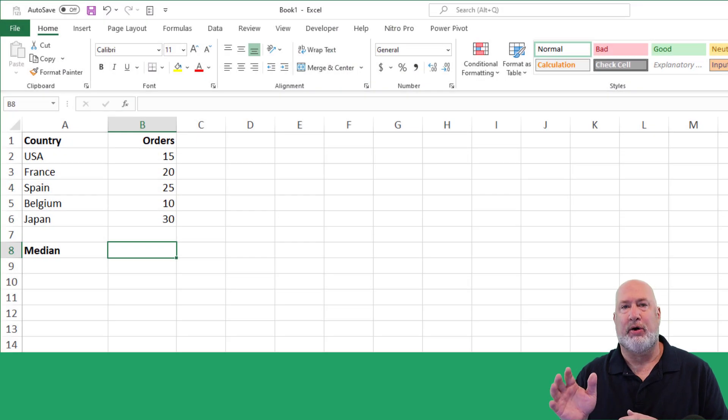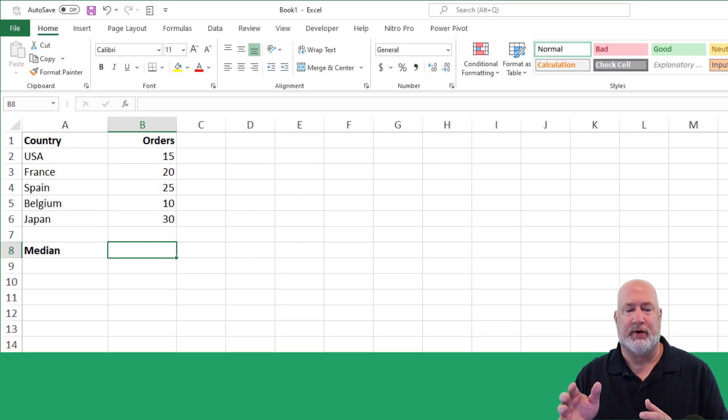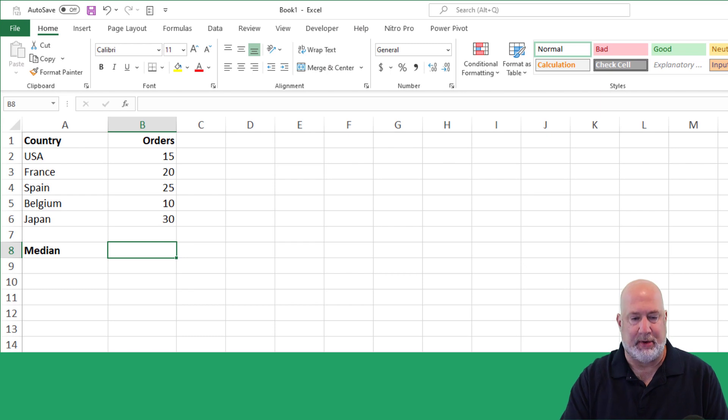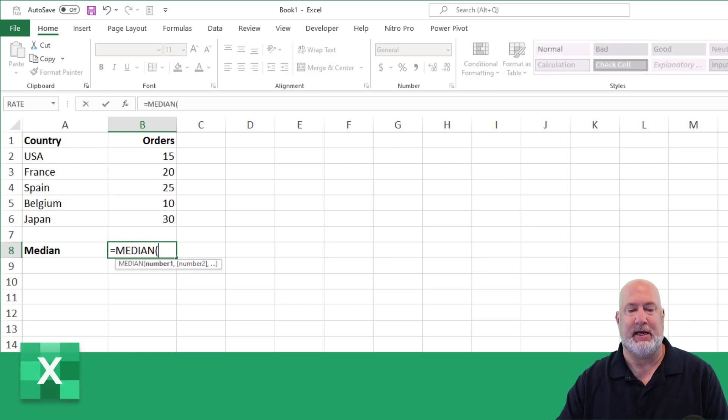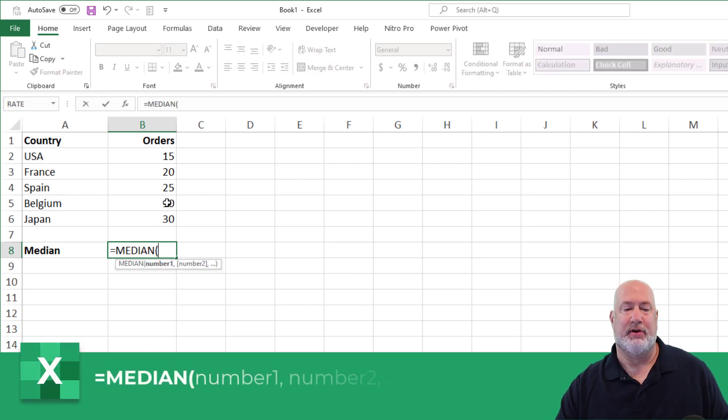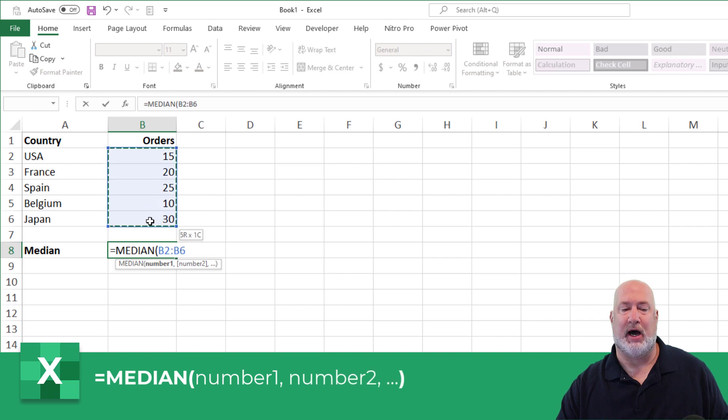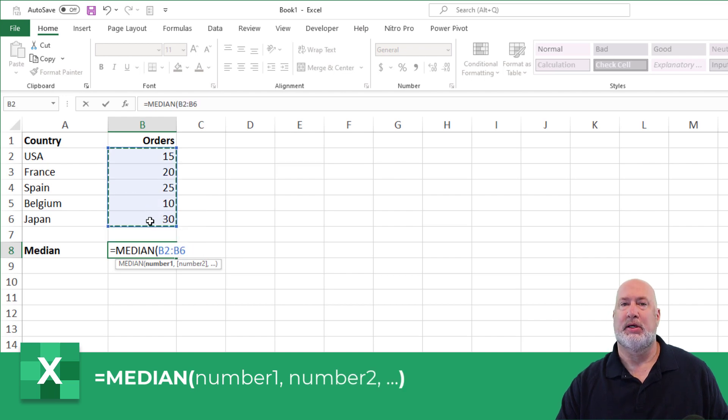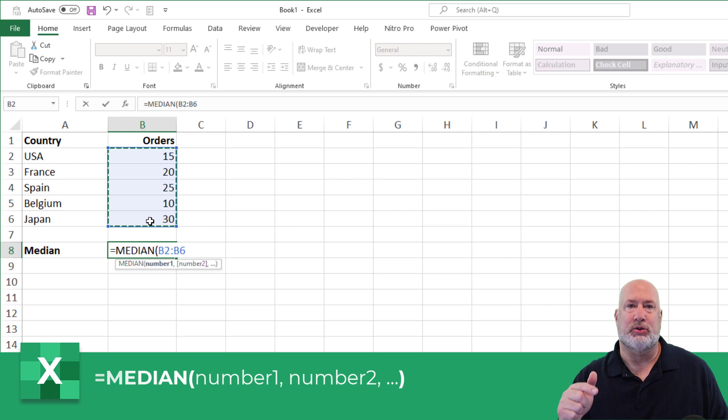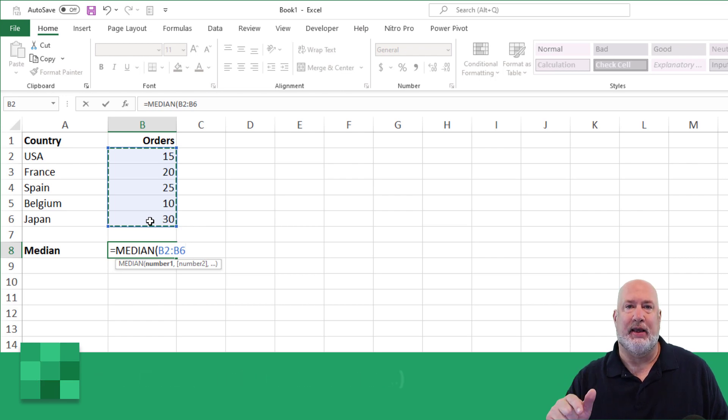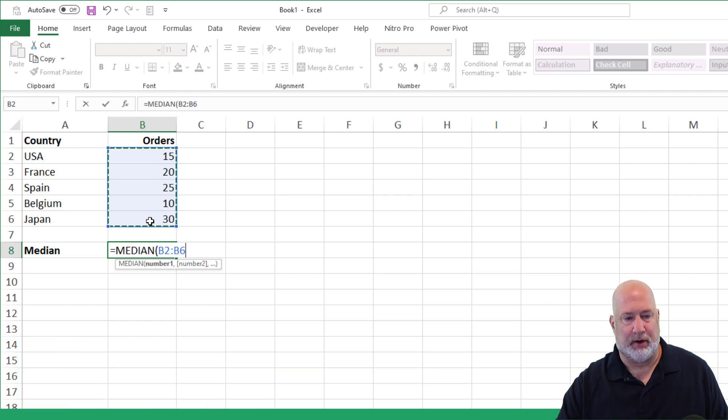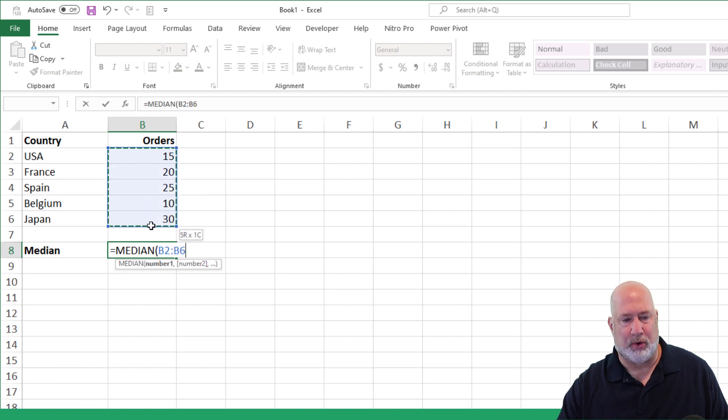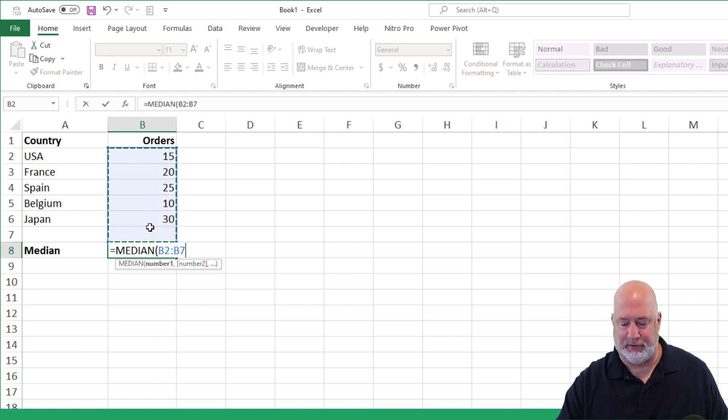I've got a total of five countries. If I want to figure out what is the median value, equals median, highlight the five numbers. If you notice, I've got an odd number of numbers. So the median function will internally sort these numbers and give me the middle number. I'm actually going to include that one blank cell below it. It's okay if you do this.